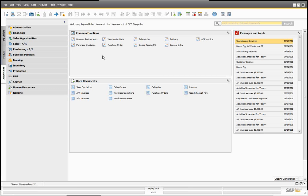For the demo, we're going to be using SAP Business One version 9.0, and we're going to be talking about a functionality that allows us to cancel the incoming payment before we cancel the deposit, and also to split. This is a nice functionality. Let's do a quick review of how the incoming payments and deposits work in SAP Business One.